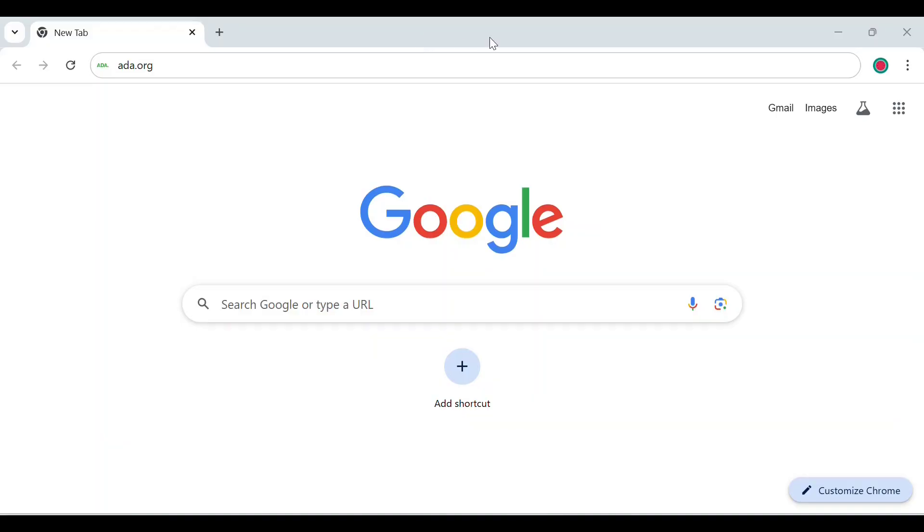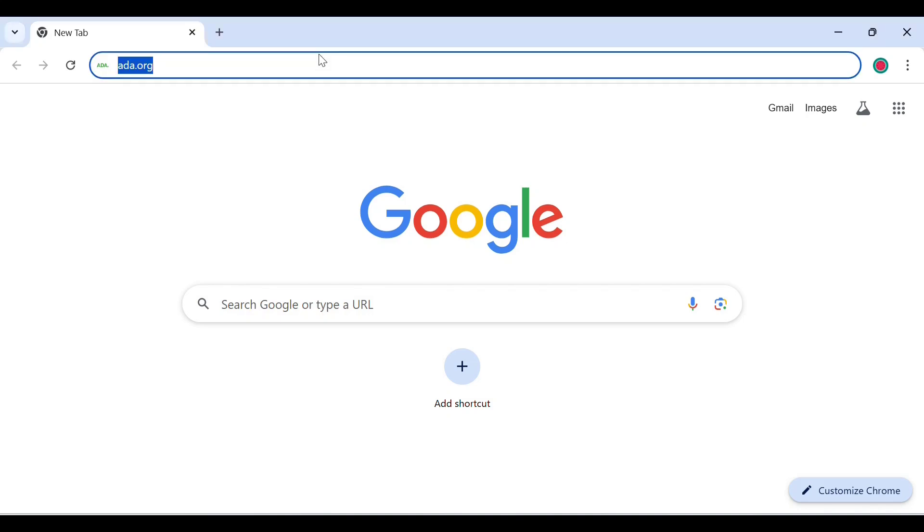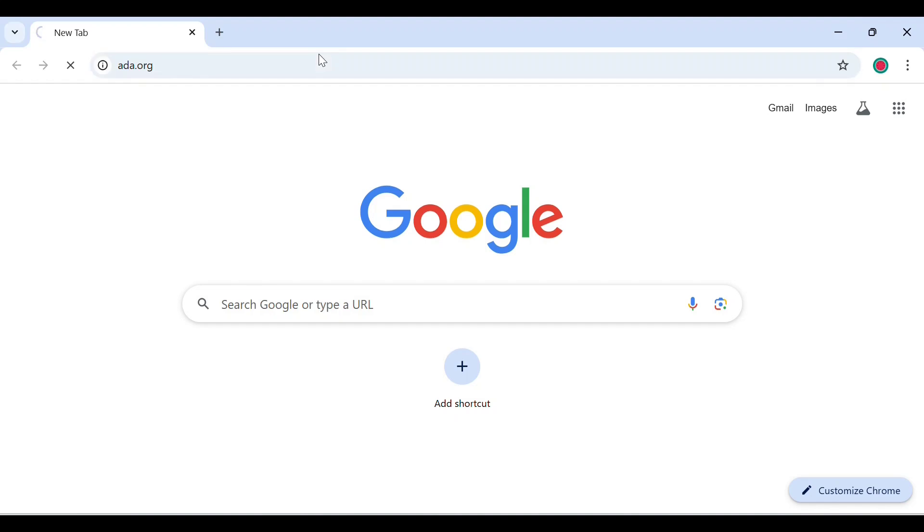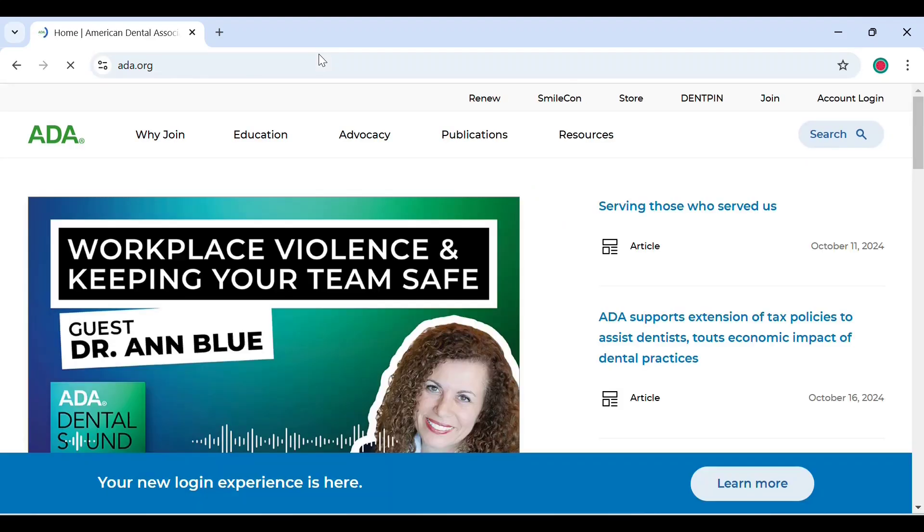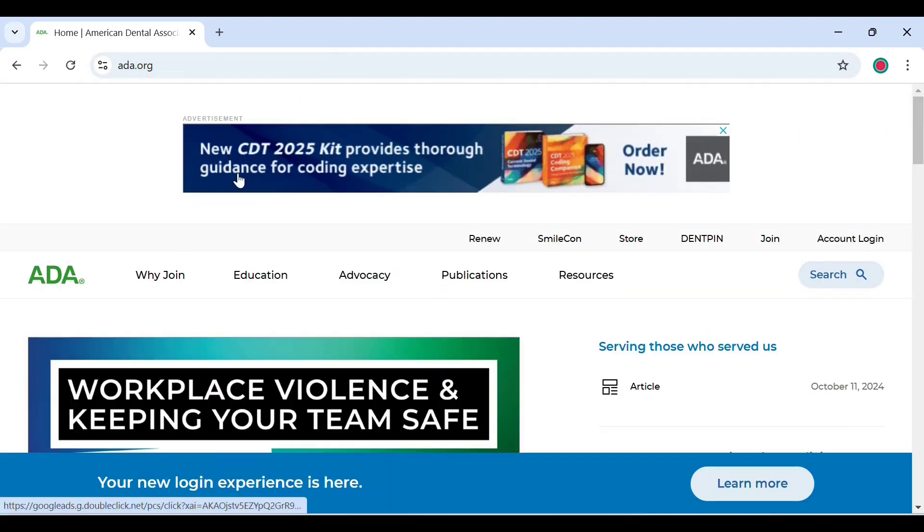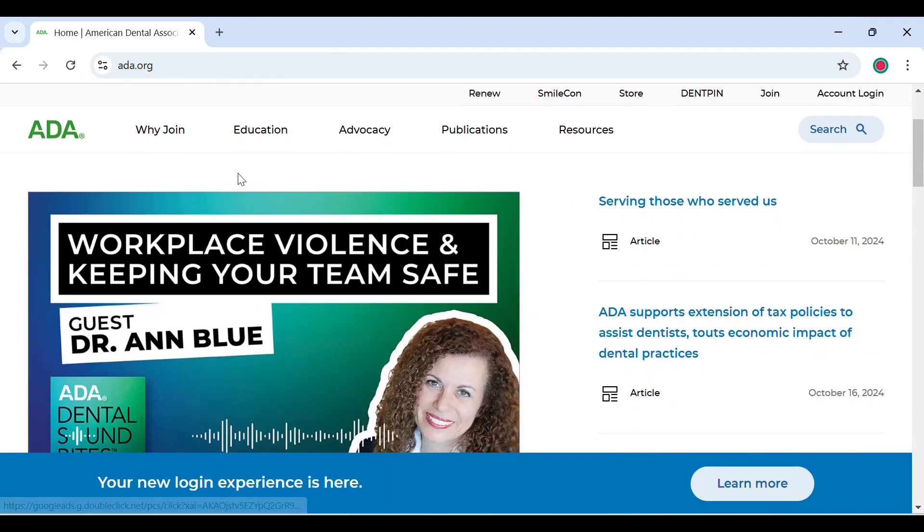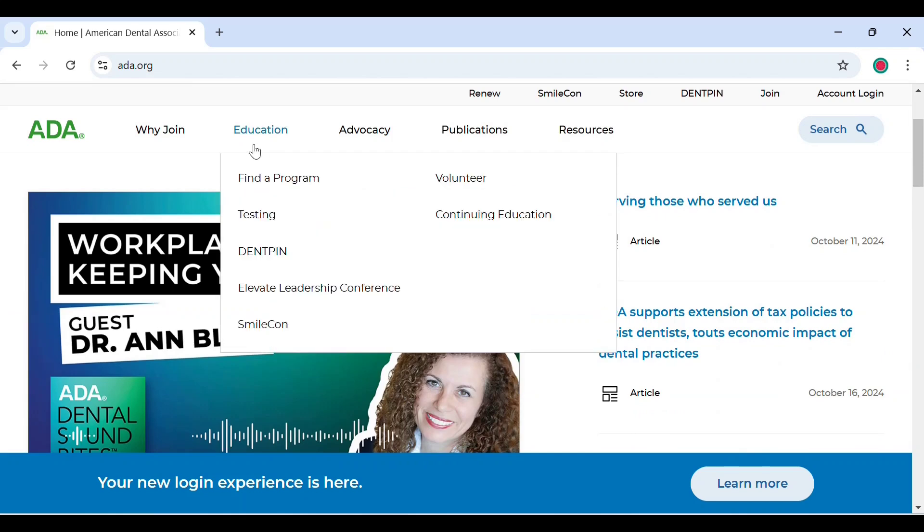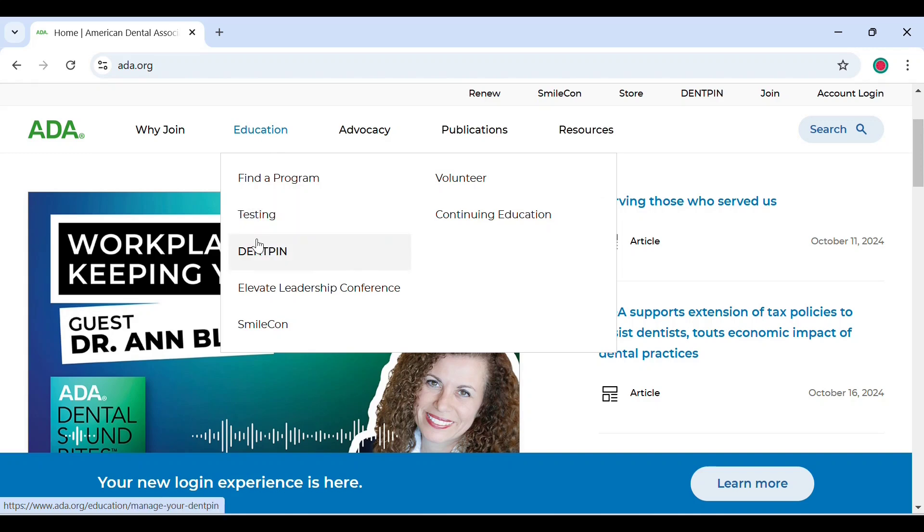To begin, you can open up a browser of your choice and type ADA.org. Now this official page will open up. You can go to education, and underneath education you will find an option called DENT PIN. Click on that.